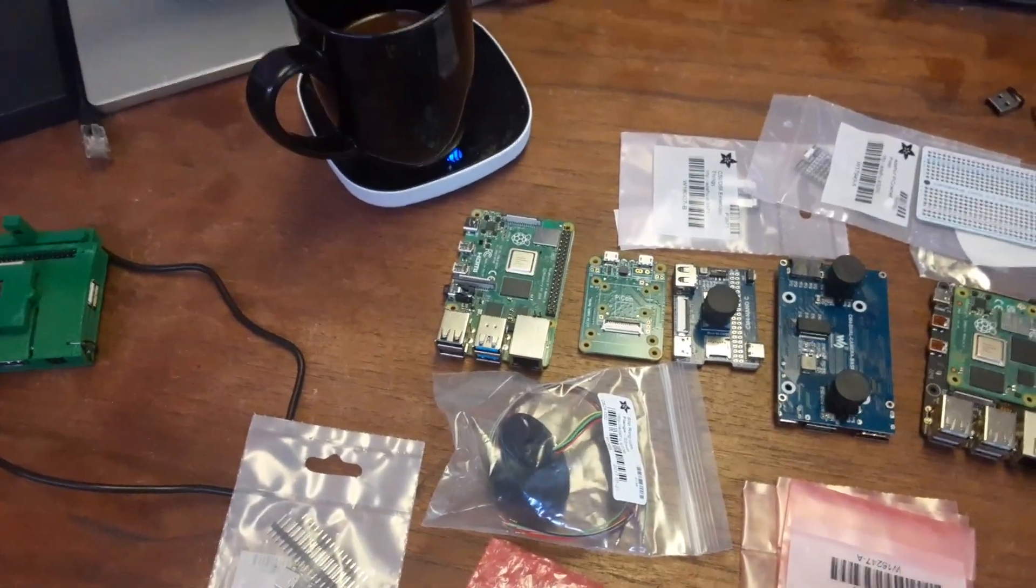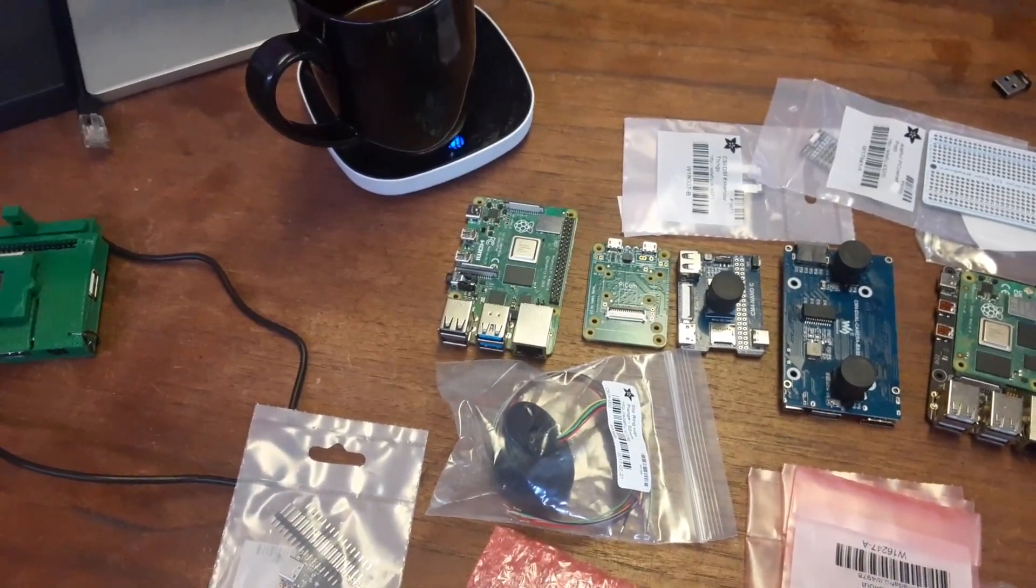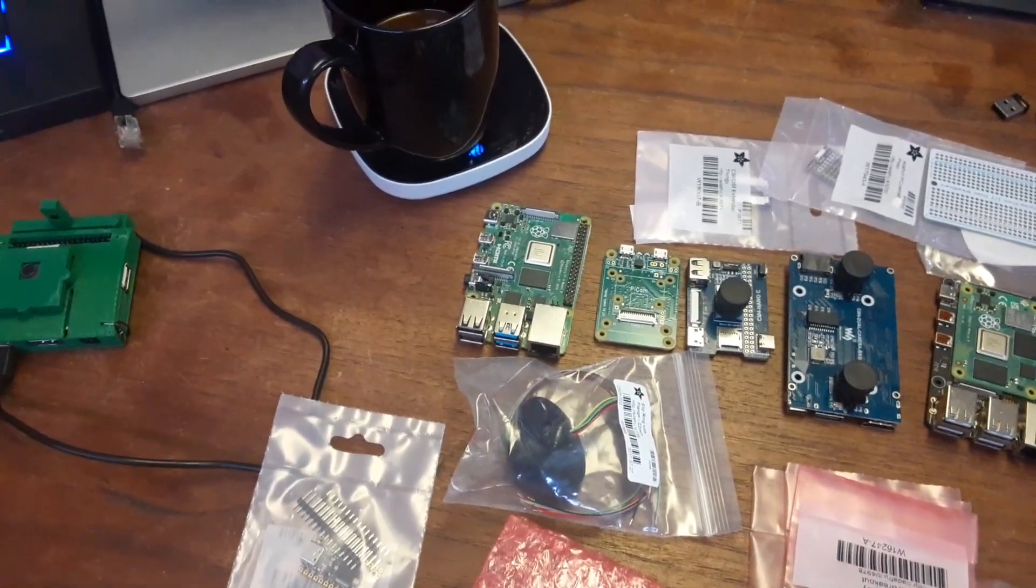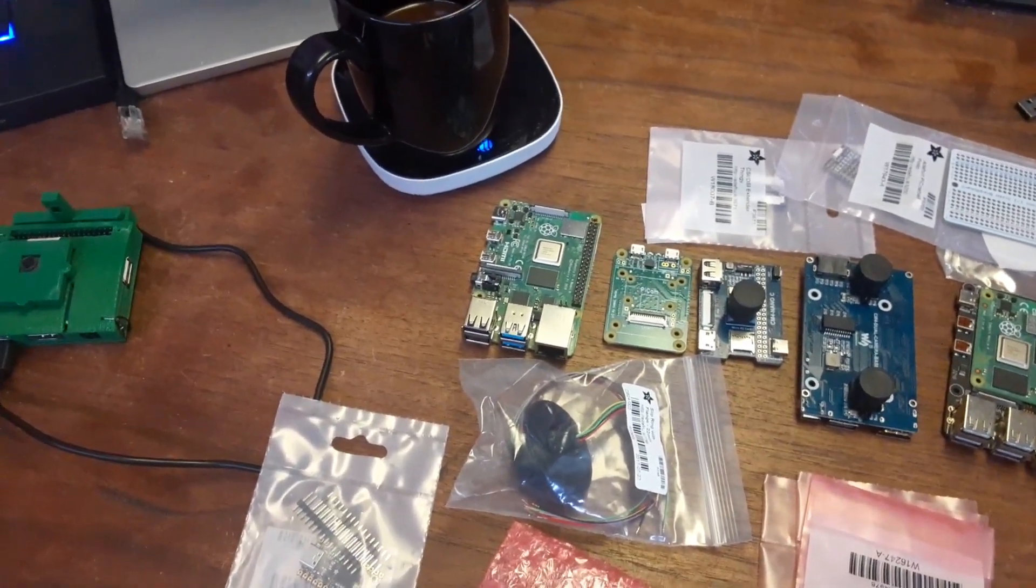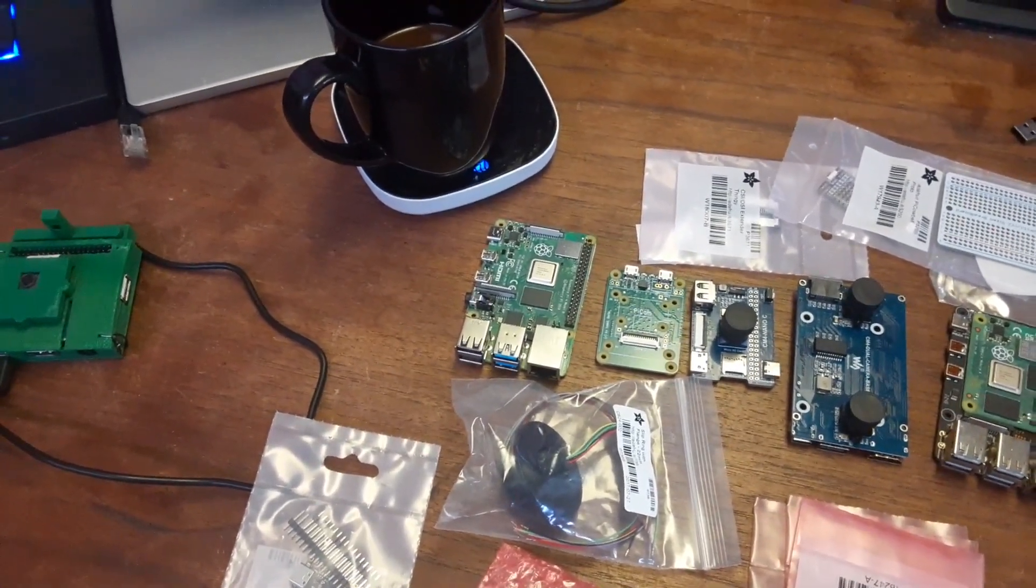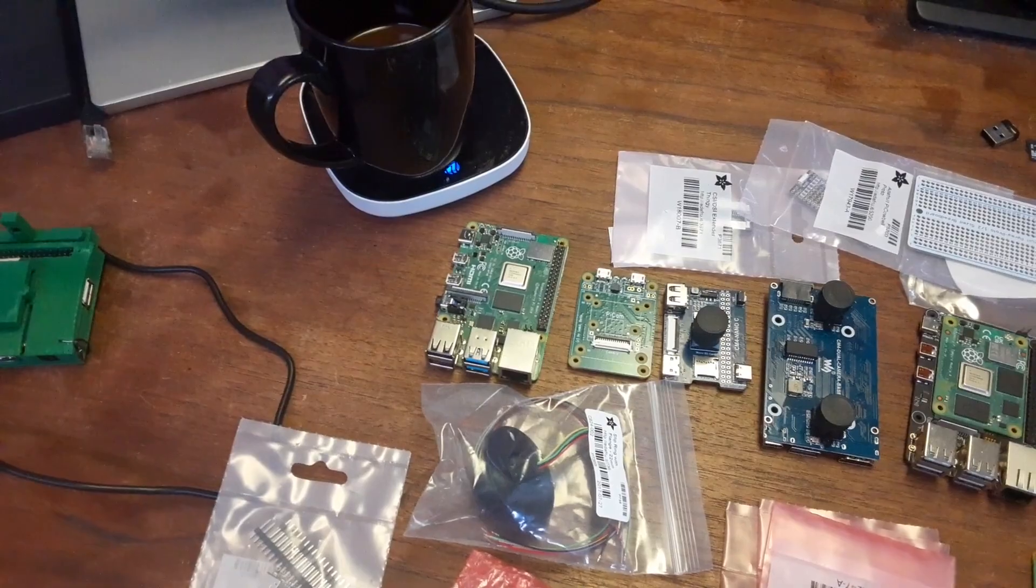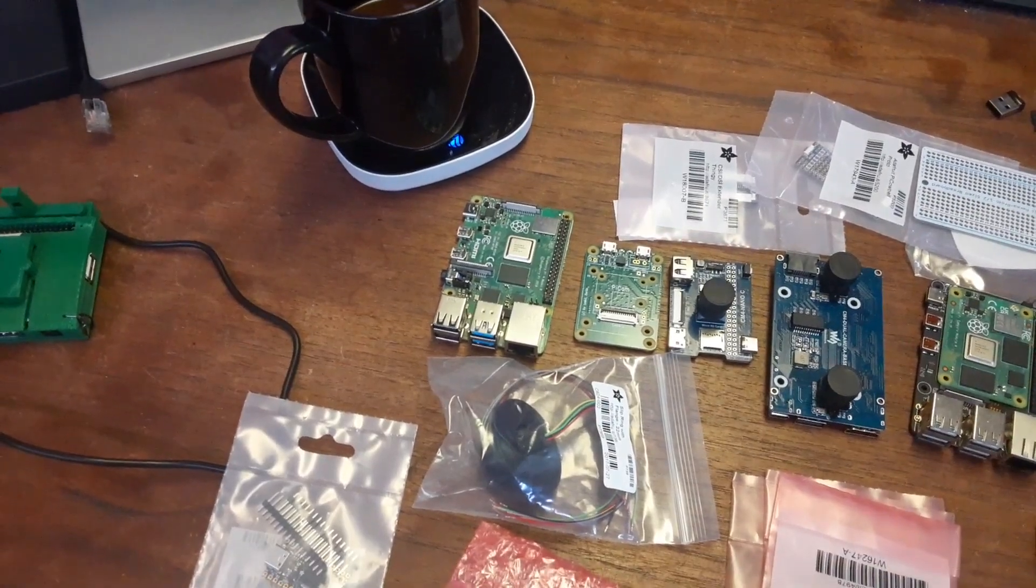And we've got, also very hard to get right now. It's an eight gigabyte RAM Raspberry Pi for Model B.